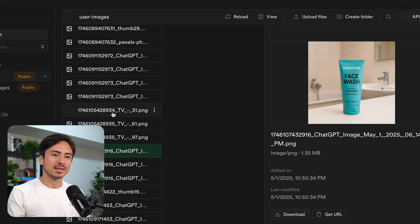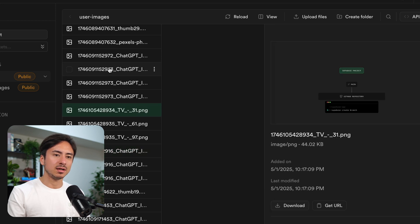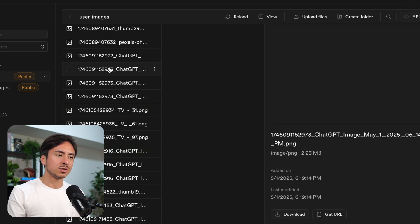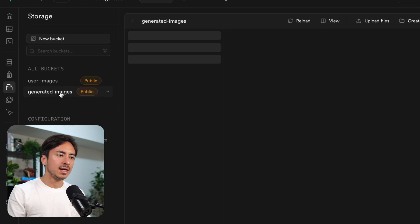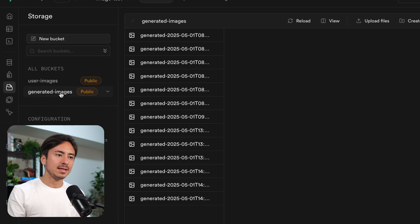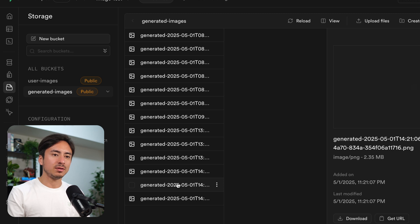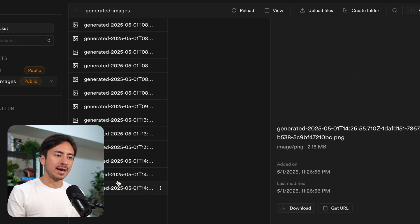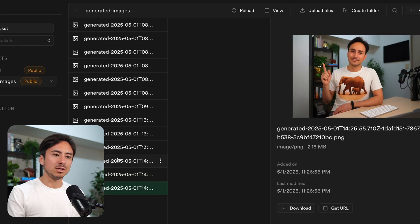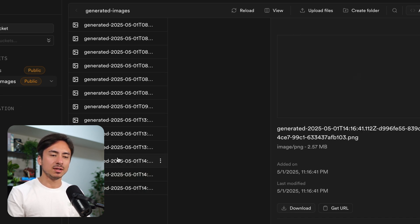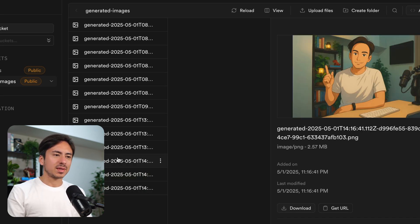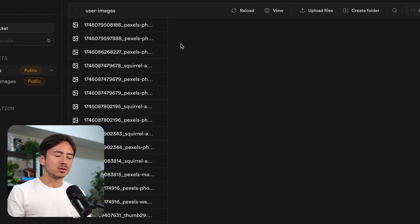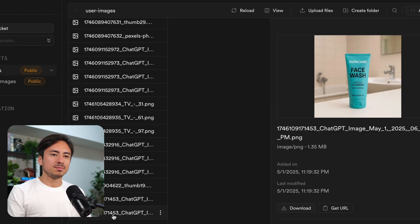You can see some test images that I've also uploaded. And then all the generated results that the user have generated. In this particular bucket, all the images are being stored in the same folder.